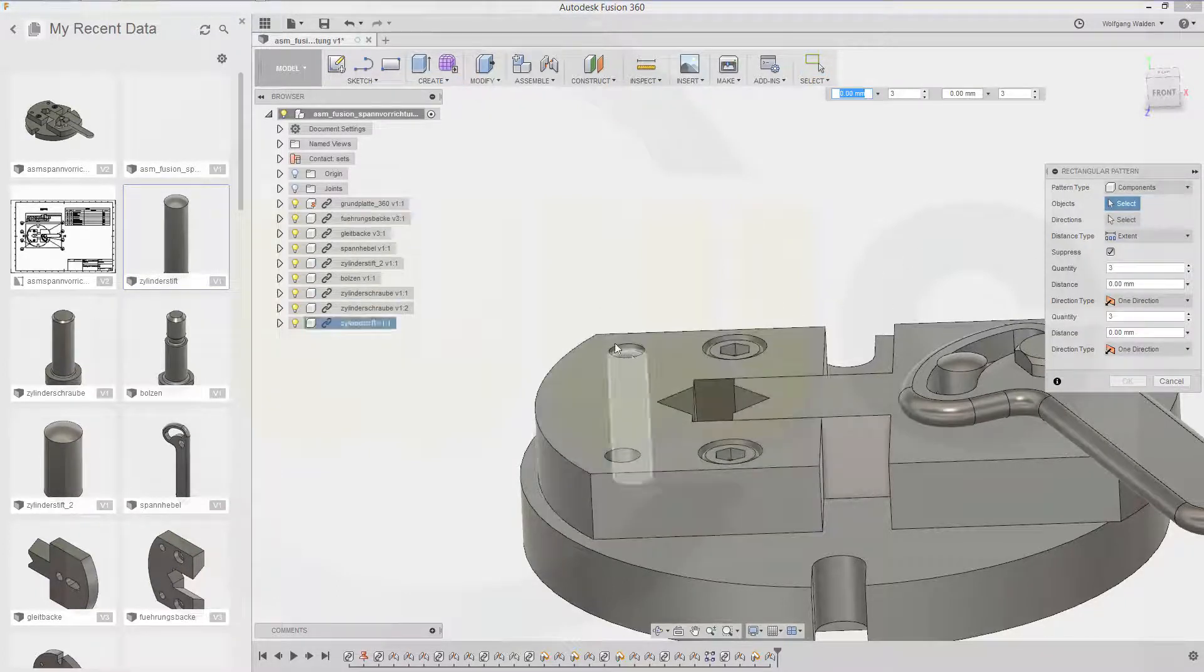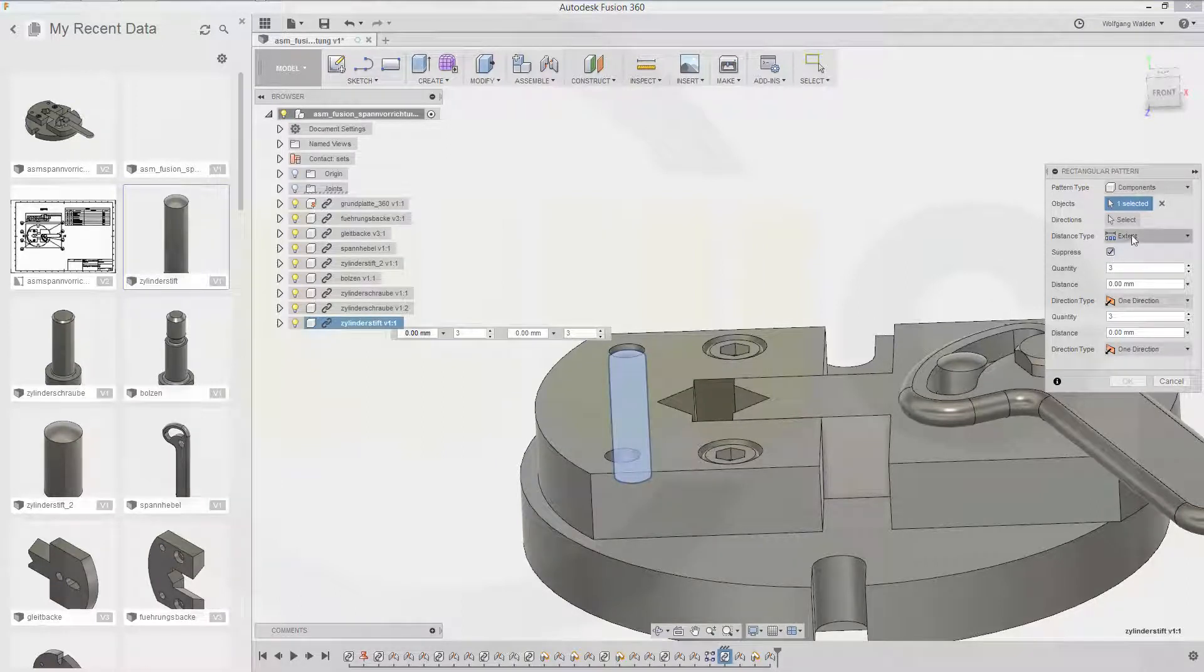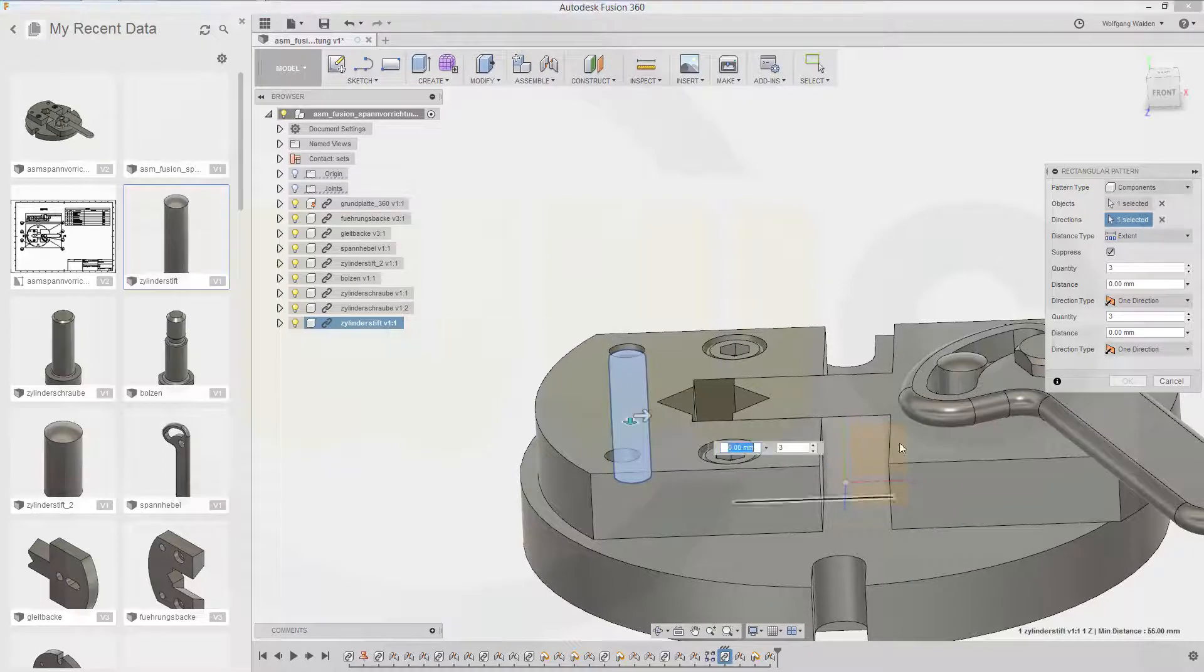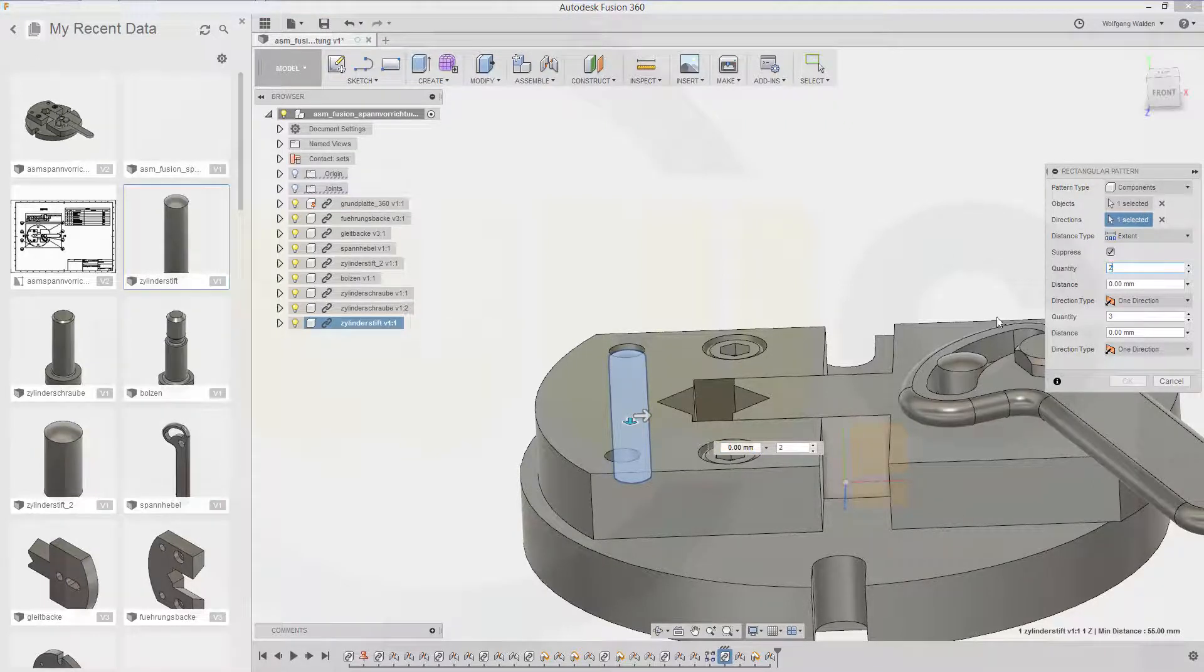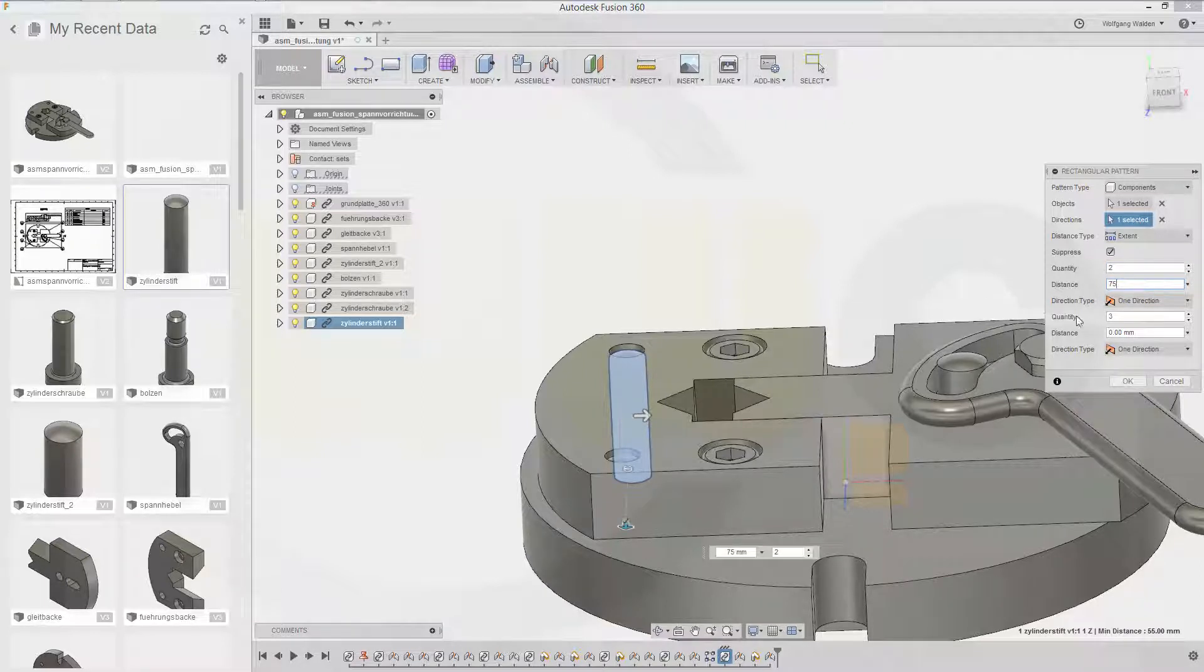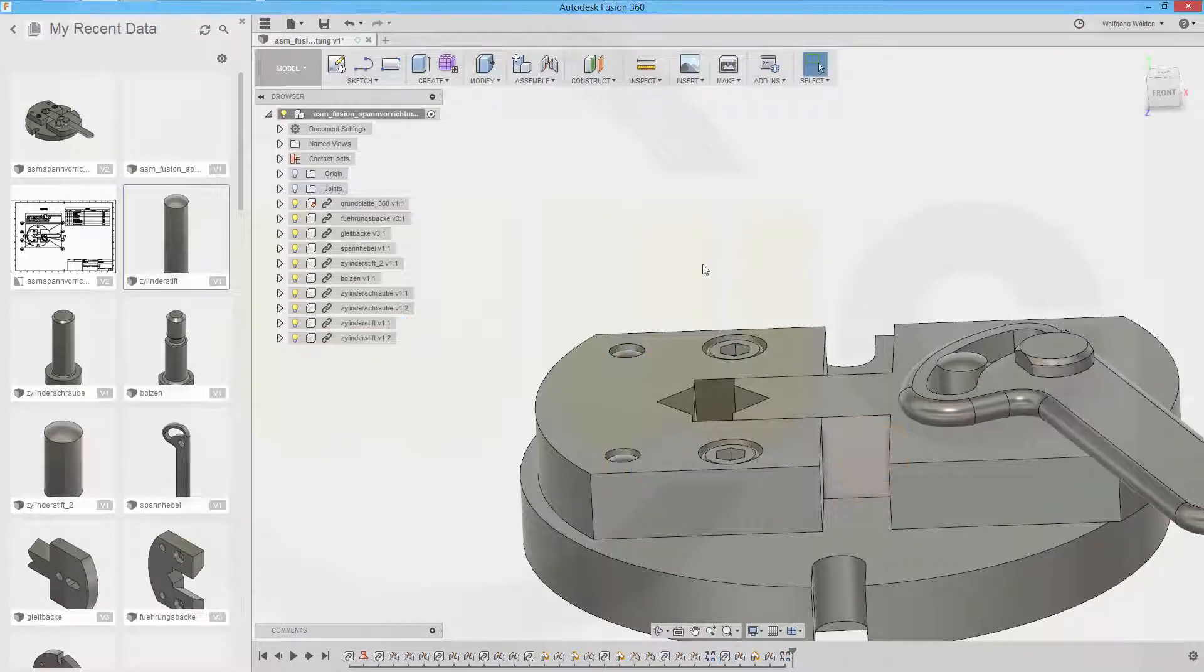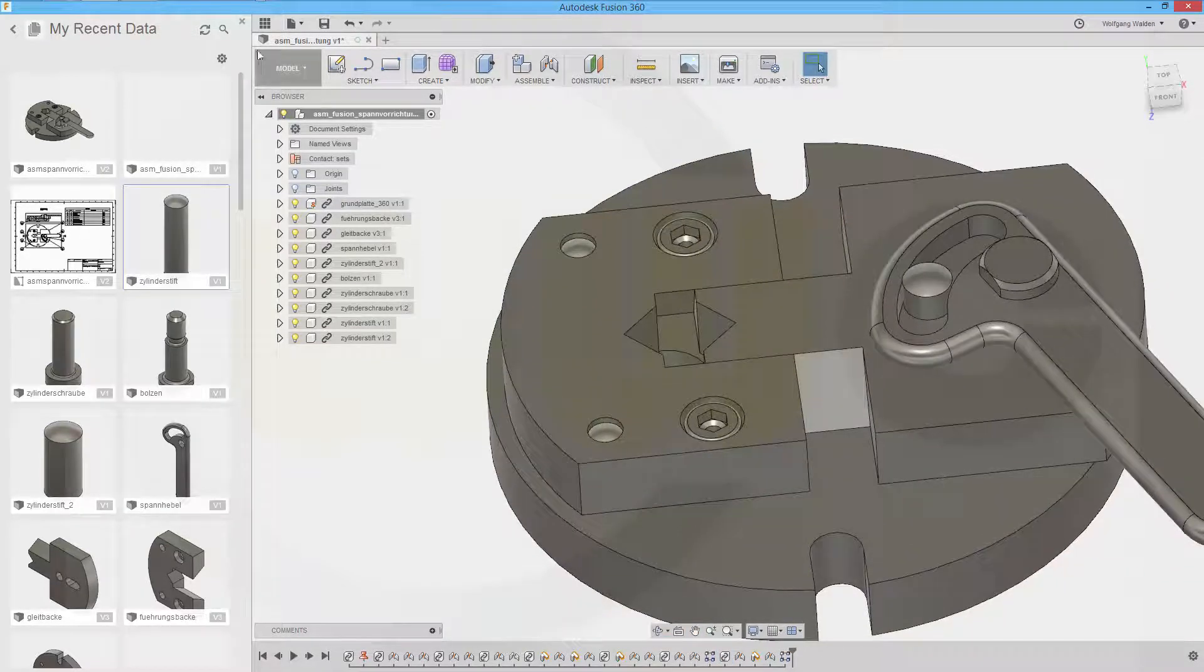Another linear pattern a rectangular pattern with this component. Direction would be that axis. Two instances and again 75 millimeters. And this would be one and confirm. And I'm done.